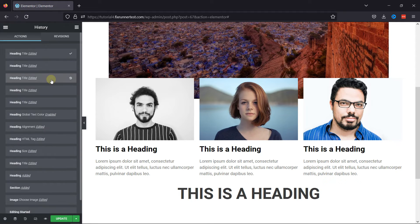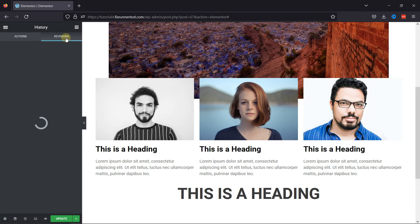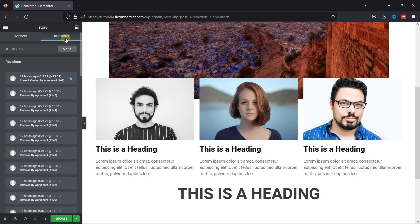If you want to go even further back, you can switch to the Revisions tab to browse through earlier saved versions of your design.